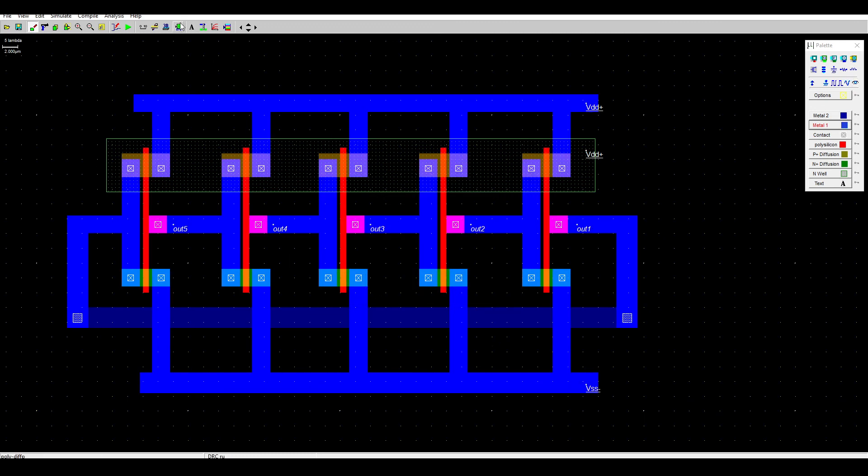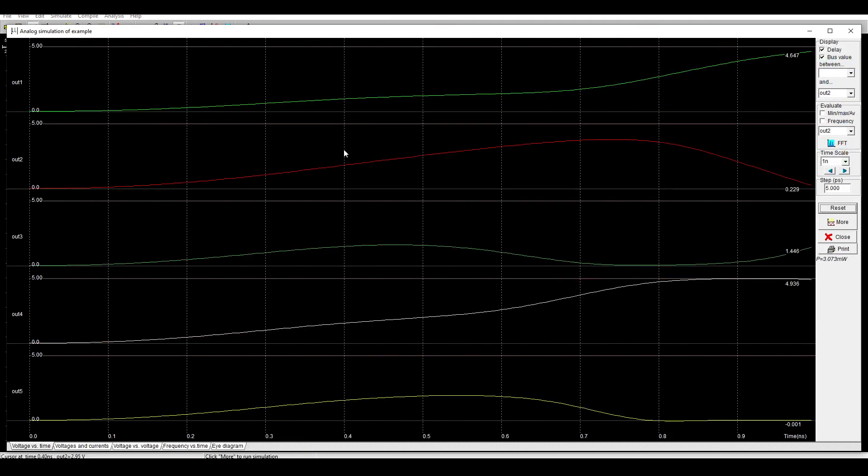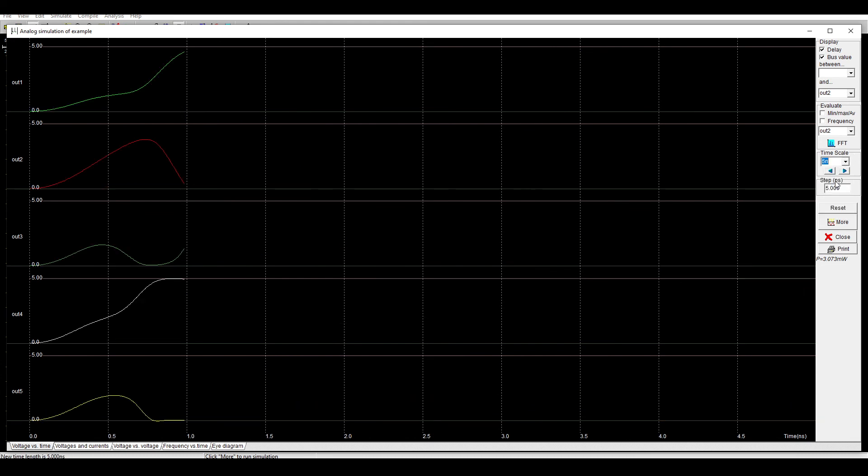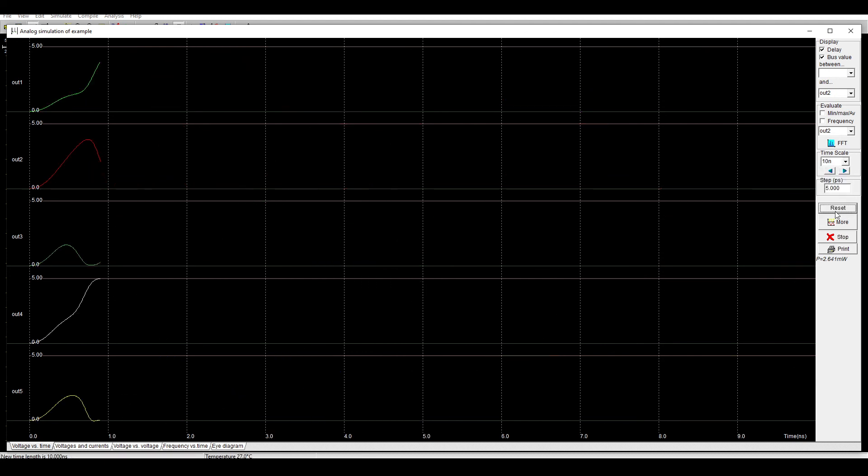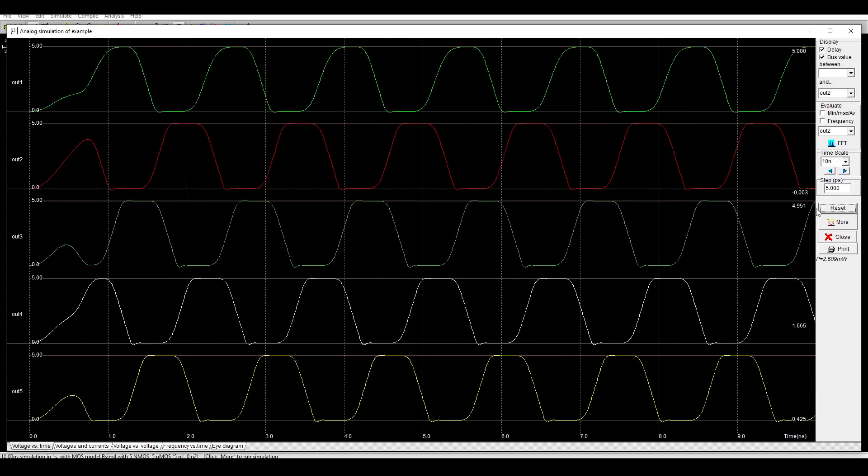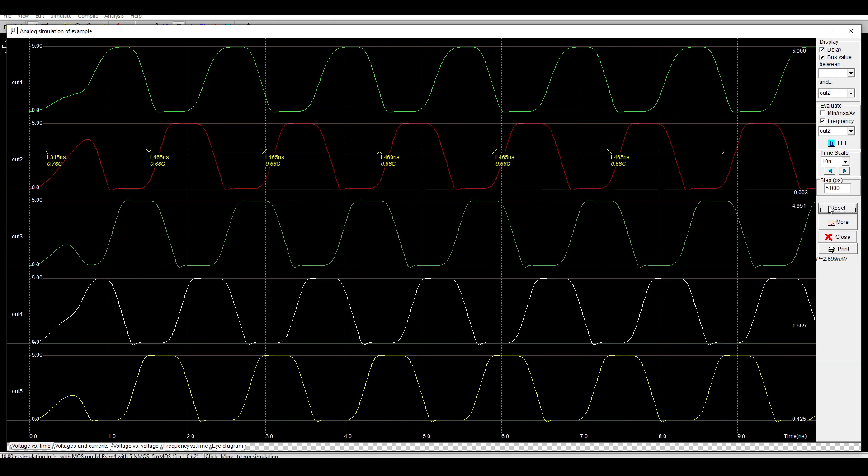Make sure to check the DRC. And that's it, I think we can run the simulation. Here we need to increase the time scale. So here we can see the oscillator is running at 0.68 gigahertz. That's all.